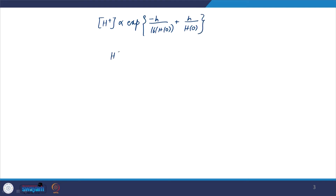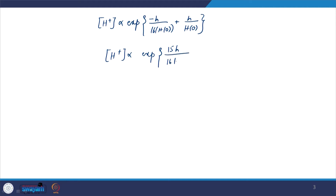We know that the scale height of oxygen relative to the scale height of hydrogen is in the ratio of 1 to 16, meaning the scale height of hydrogen is 16 times the scale height of oxygen. Substituting this into the expression, the concentration of H⁺ ions becomes proportional to exponential of minus h over 16 times the scale height of oxygen, plus h over the scale height of oxygen — which simplifies to exponential 15h over the scale height of oxygen, implying that hydrogen ion concentration increases with height.